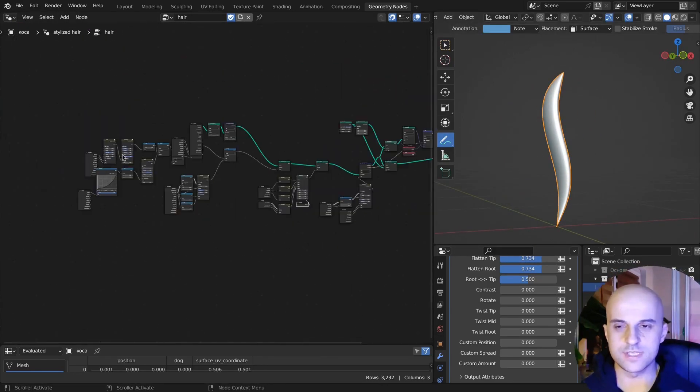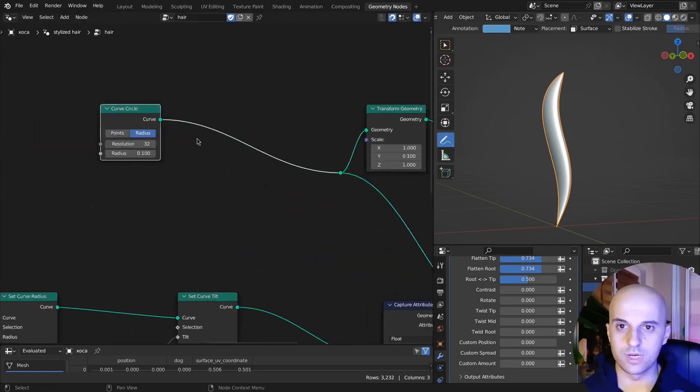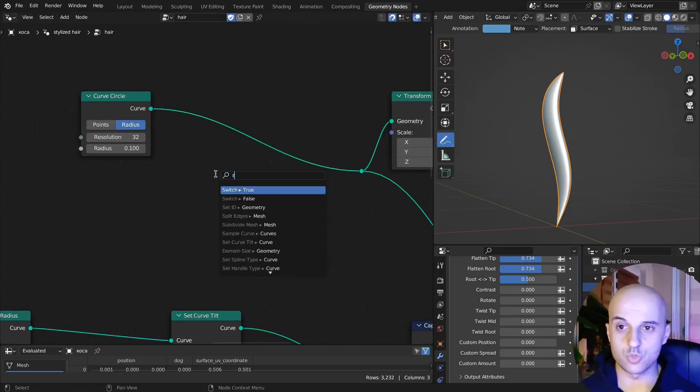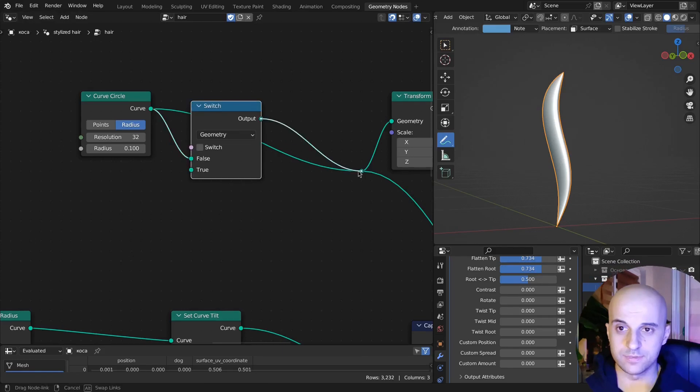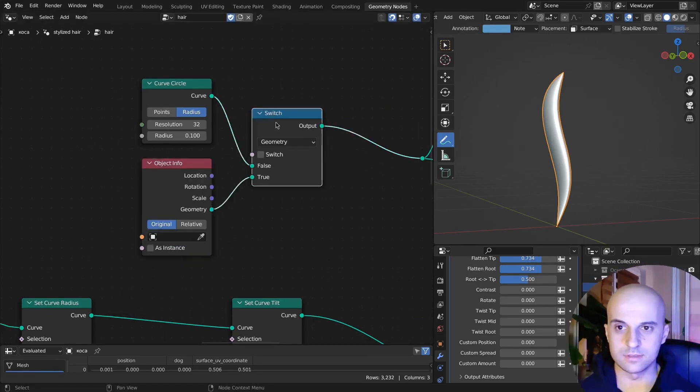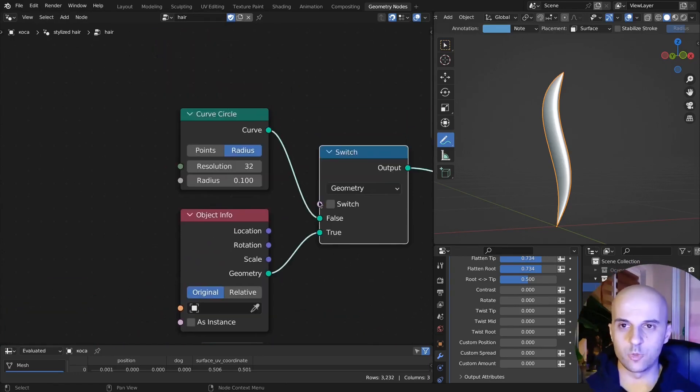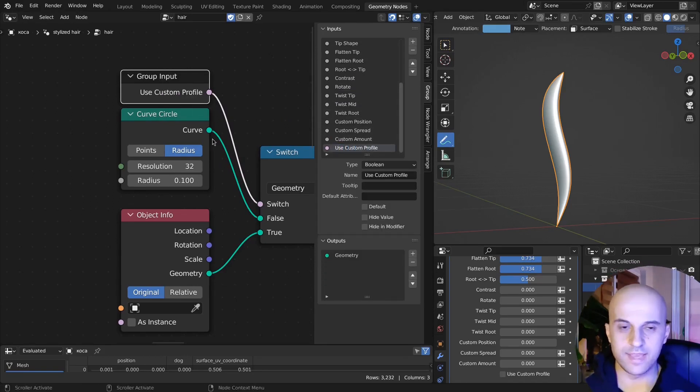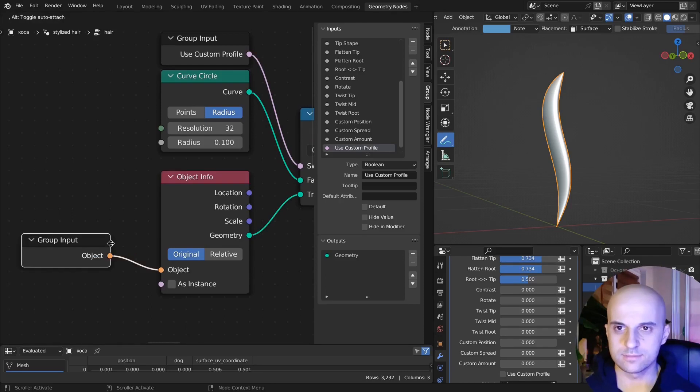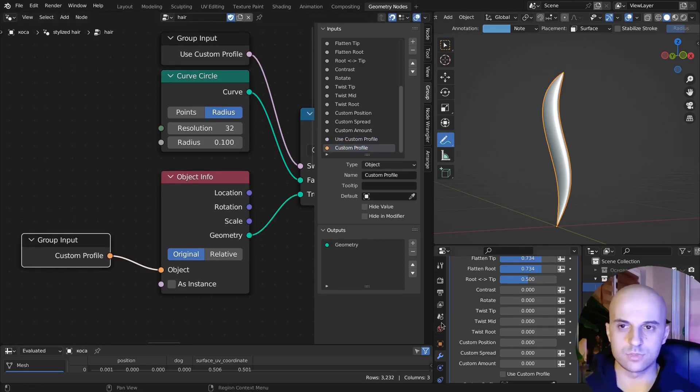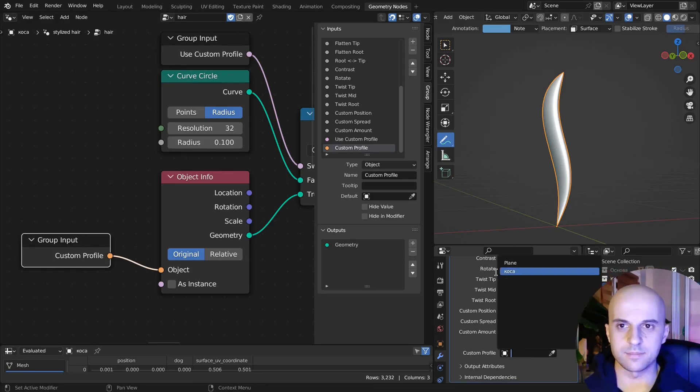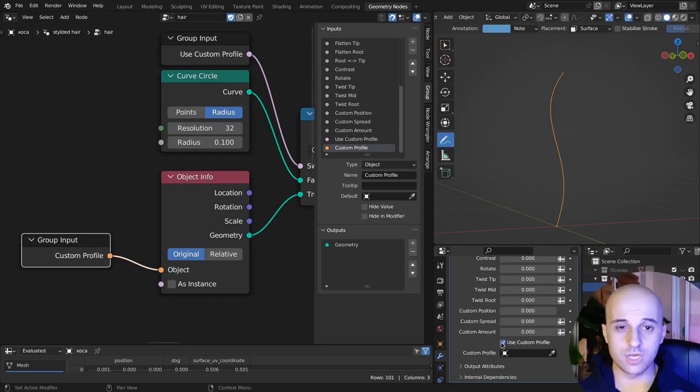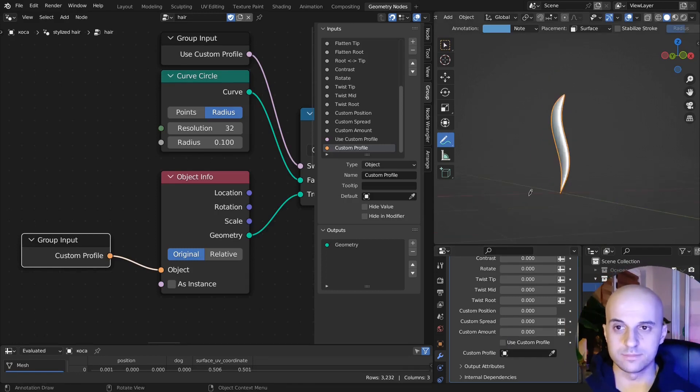There we go. To finish this up, let's have a way to add a custom profile curve. Add a switch node to the profile curve. In the bottom socket we can add an object info node. And now we can output the switch. Let's call it use custom profile and get that object socket. Call that custom profile. So here if you select some curve, you can check on this and it will use it as a profile.